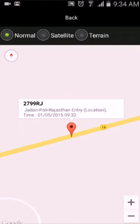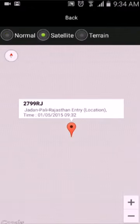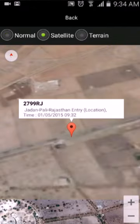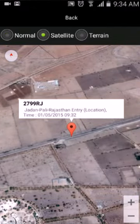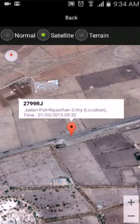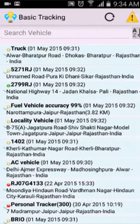You can also change the map view from here — for example, I will show you the satellite view. Once you are done with this, just go back to your main dashboard.